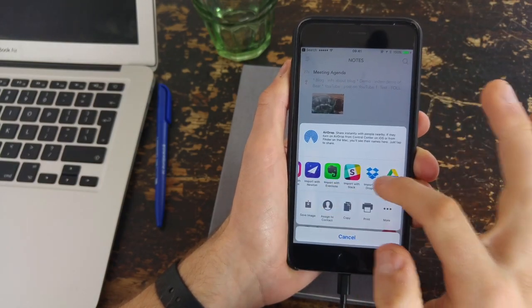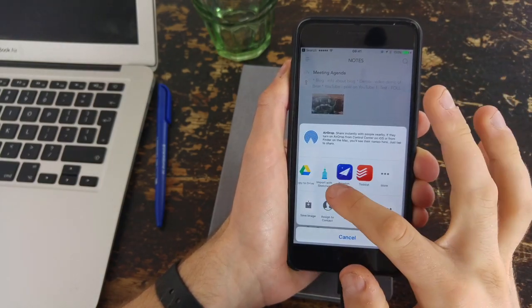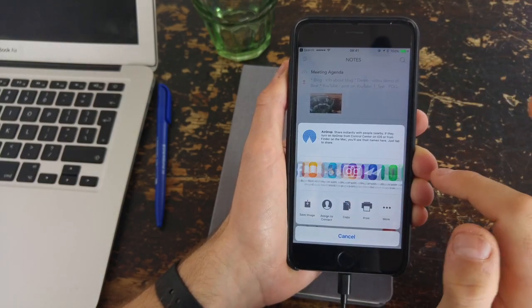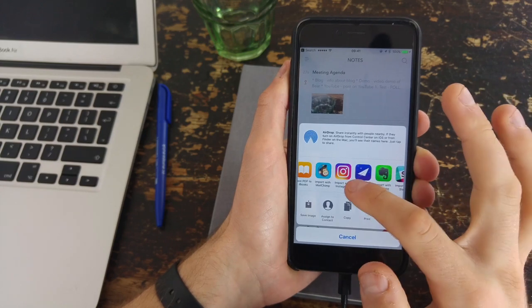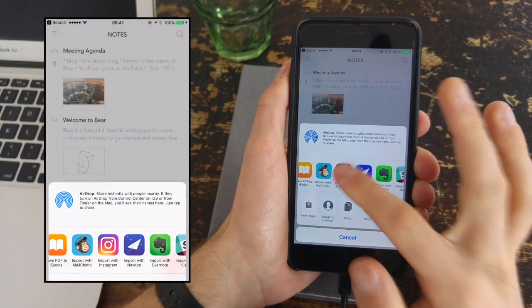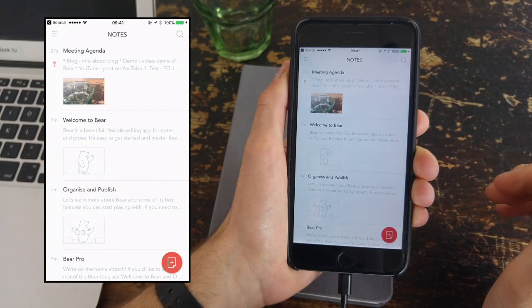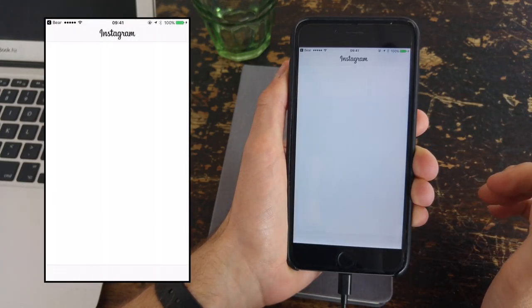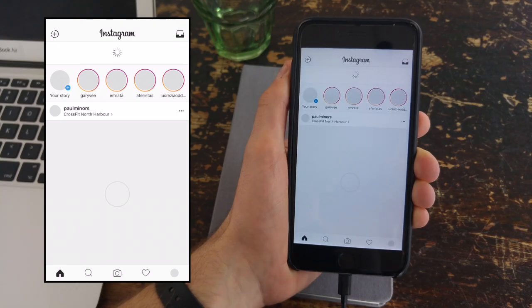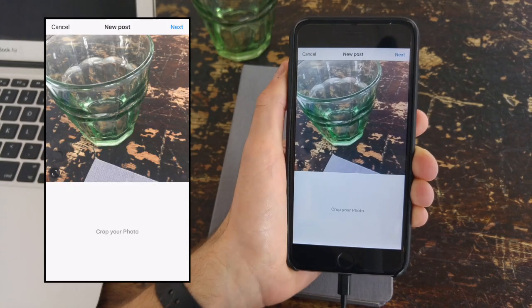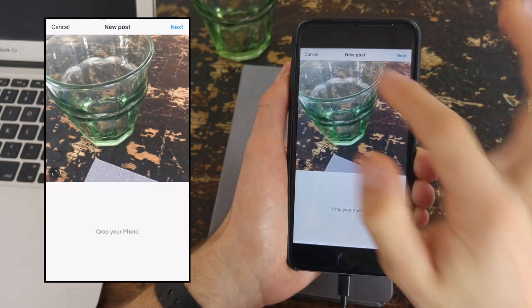But the odd thing is it doesn't actually add in images, which is strange, but you can share the images directly to somewhere like Instagram or any of the options that you had on your phone's sharing features.